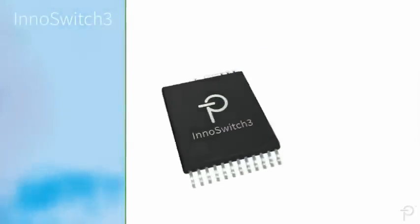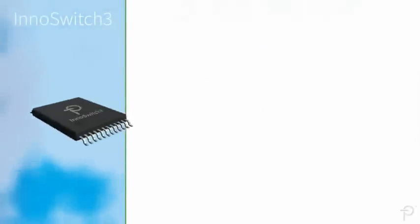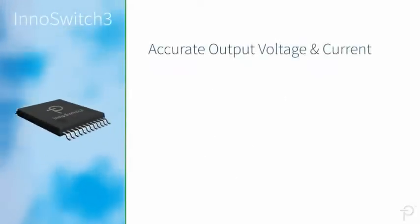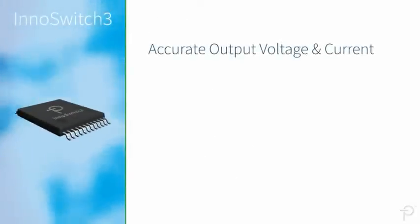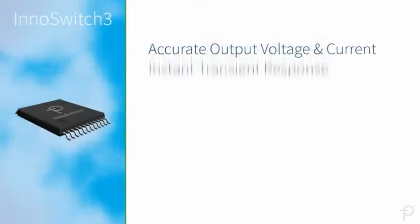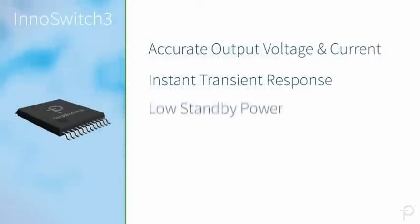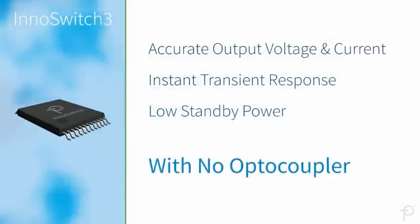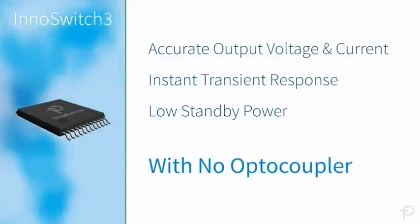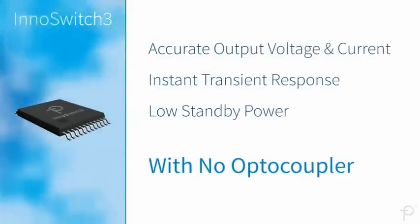Secondary side control with Fluxlink provides accurate output voltage and current, instant transient response, and low standby power, without the need for an optocoupler.